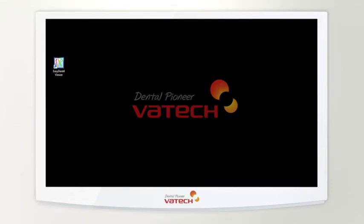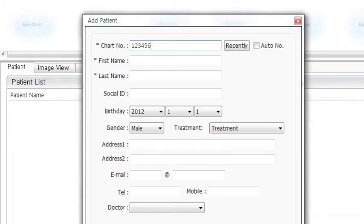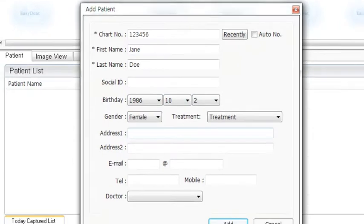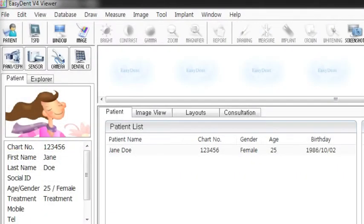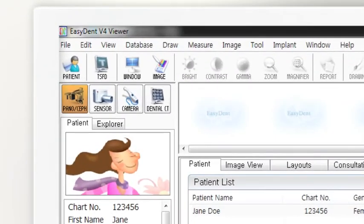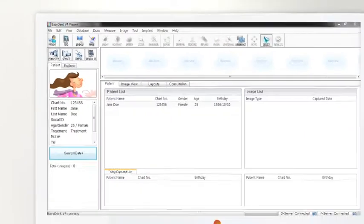Before image capturing, execute EasyDent and register the patient information. Enter chart number, name, date of birth, gender, and address of the patient. Then click Add to complete patient registration. Then click the pano icon on the pano CEF field to run the capture software.